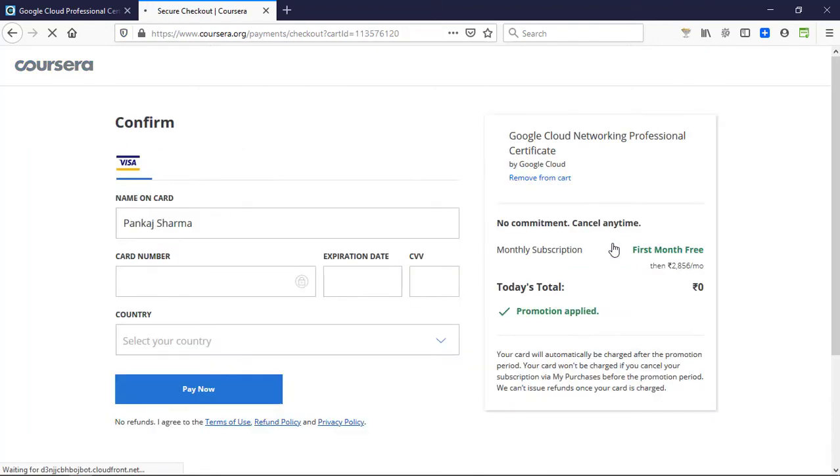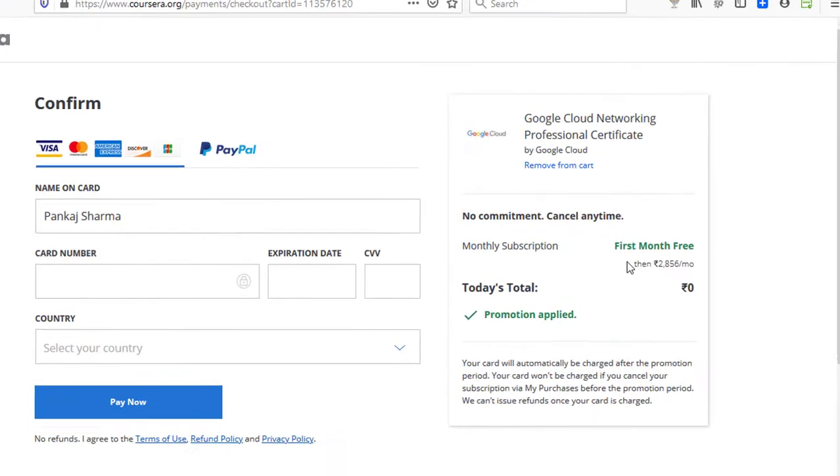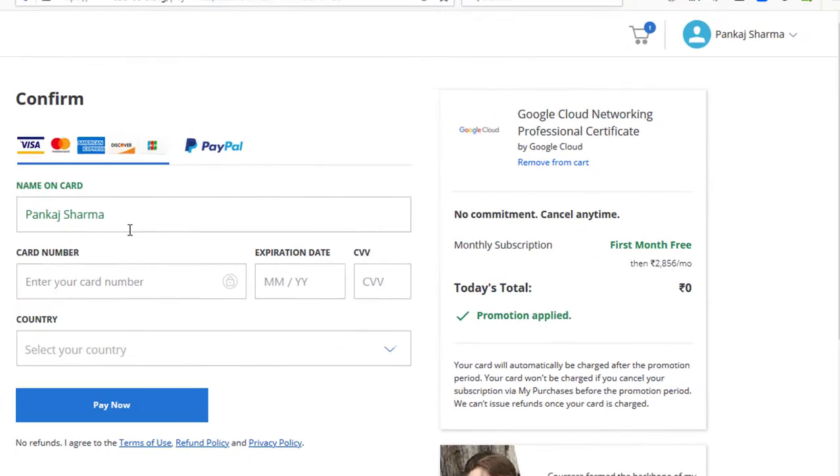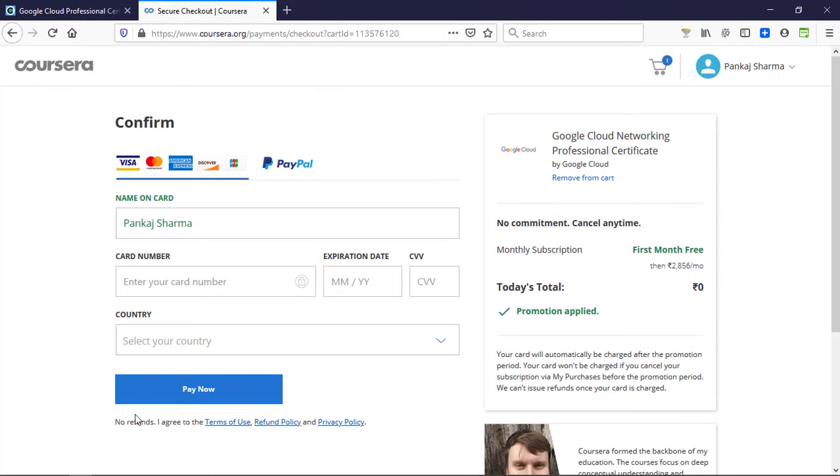Click on subscribe. Now you need to take a look at the course total. Here is the total—today's total is zero, and promotion applied automatically. First month free, you can see there. Now you need to just enter your payment details.